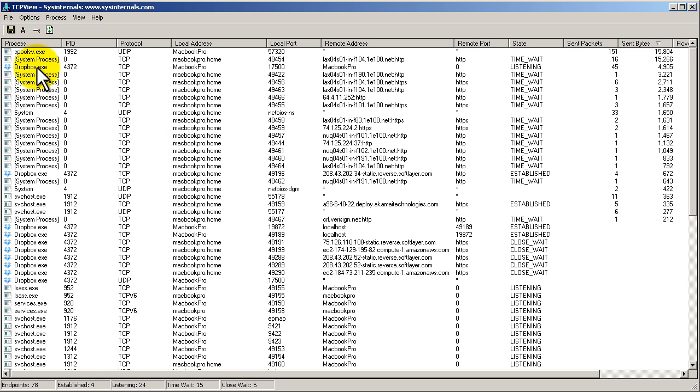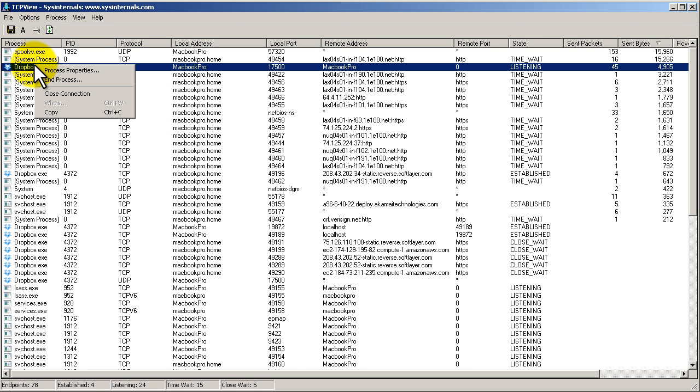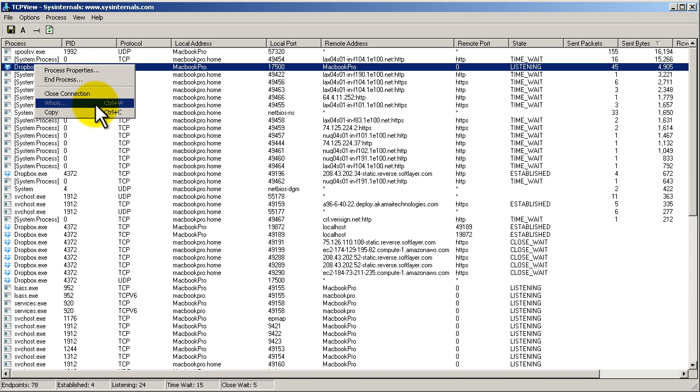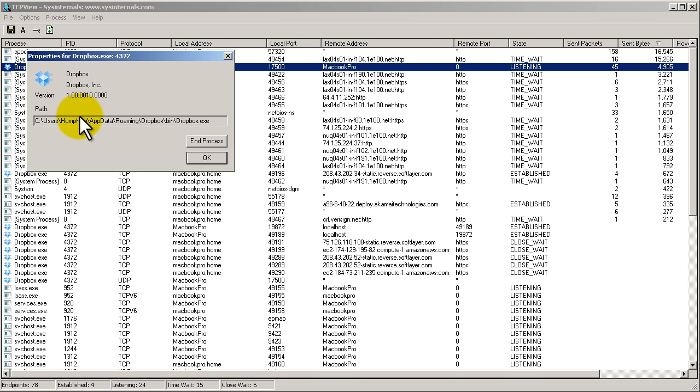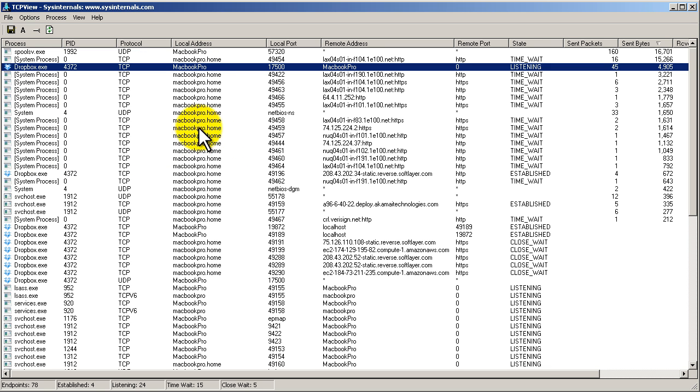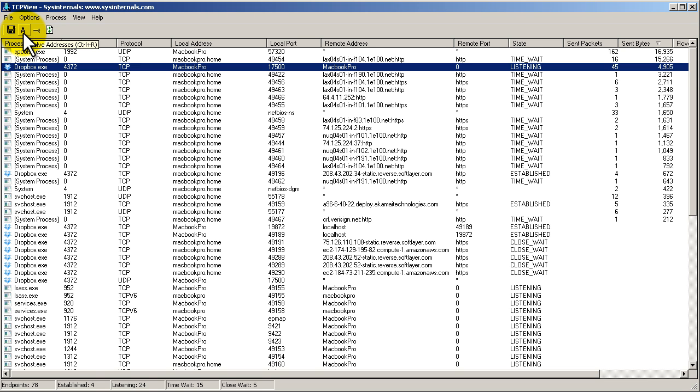There's a couple interesting menu options that you get. If you right click on a process, you get something similar to task manager - you can end it, you can look at process properties, stuff like that. You can save the output here.